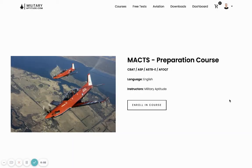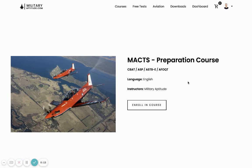In this video, we're going to take a quick look at the military aviation cognitive testing preparation course, which has been prepared by militaryaptitude.com staff in order to help UK, Australian and USA candidates prepare for military aviation cognitive testing.